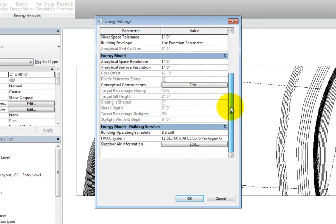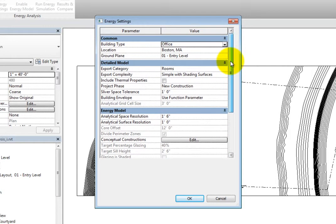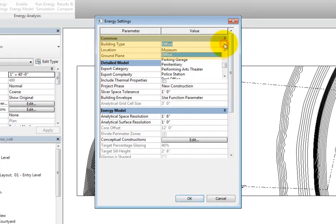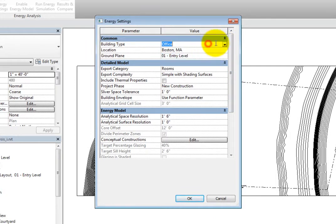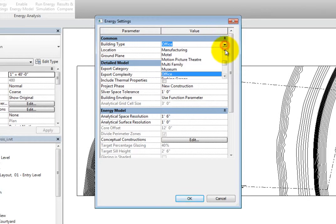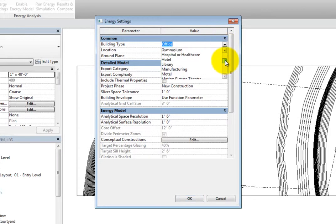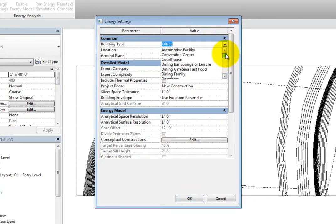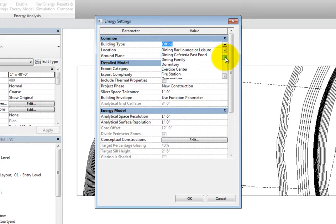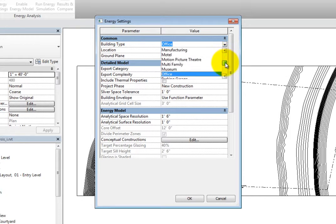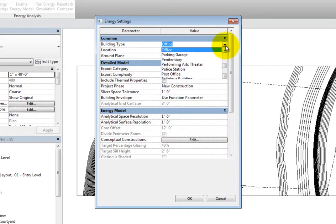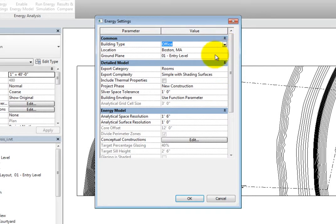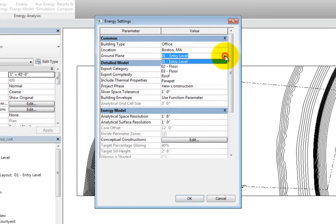In the Common section, you can specify the building type and ground plane. The building type includes assumptions about the typical schedule of the building based on usage. When you click in this field, you can expand the dropdown and select a type from the predefined list. The ground plane is the ground plane reference. Any spaces below this level are considered to be underground.